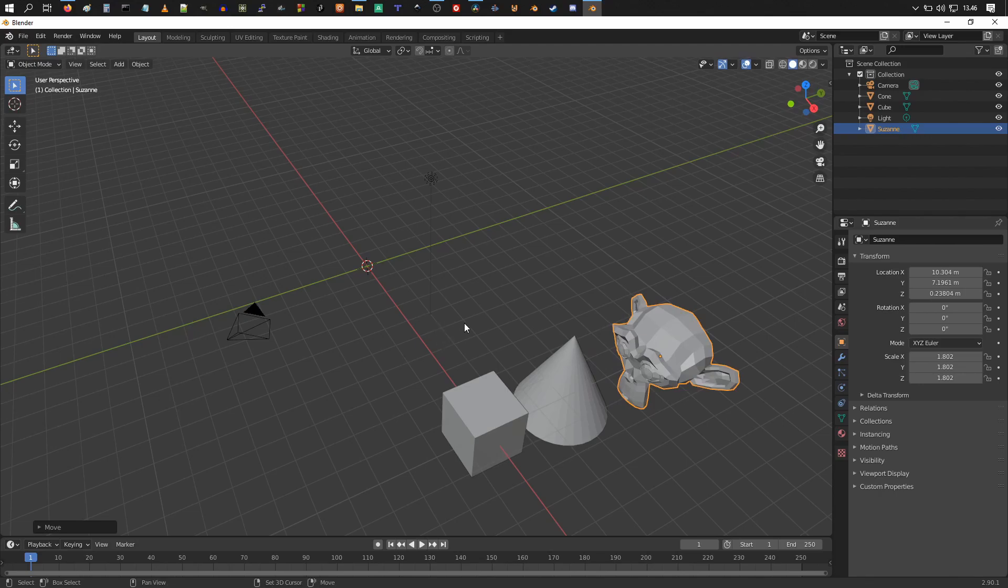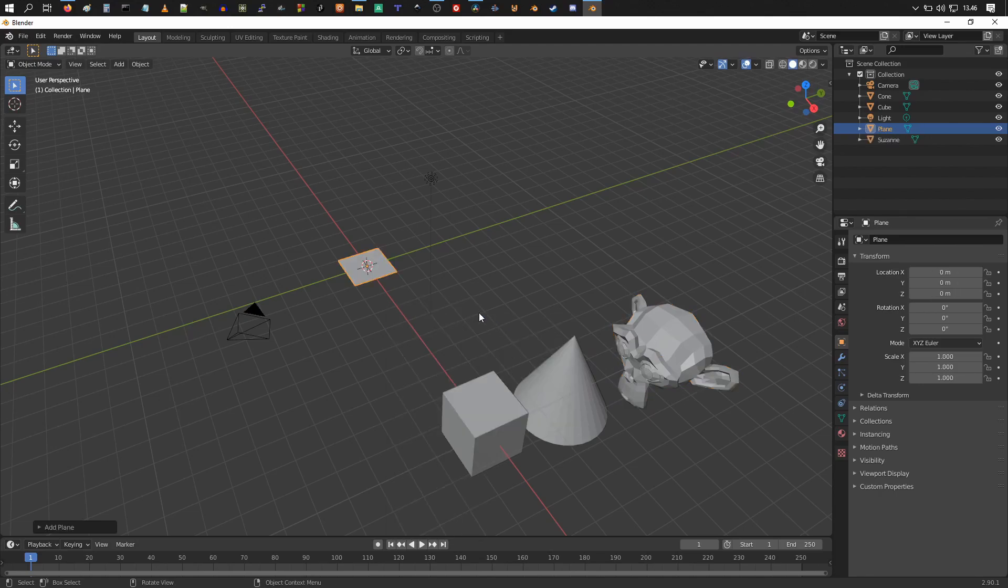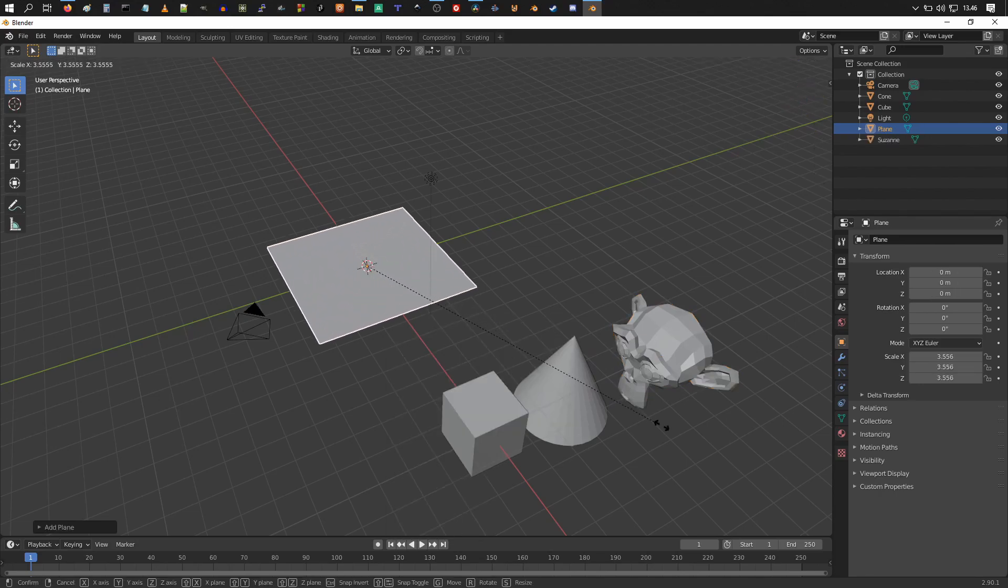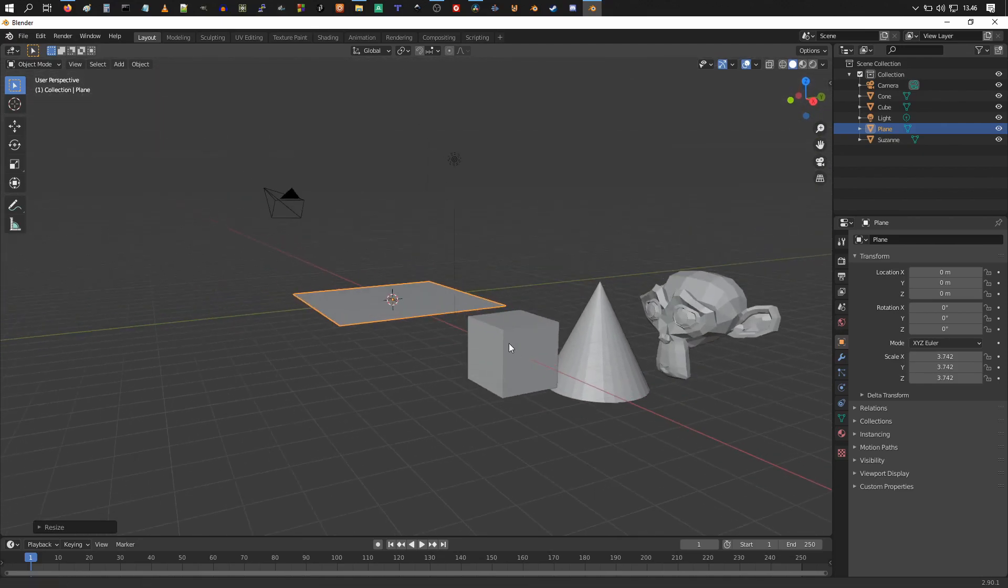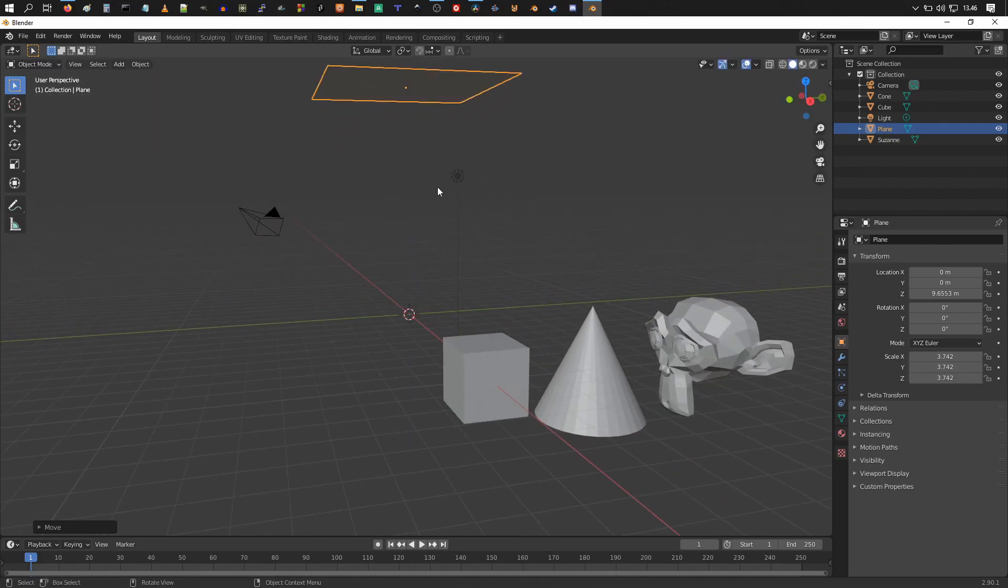All right, then we're going to add our particle emitter, so mesh plane, scale it up, move it slightly above the camera like so.